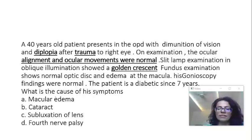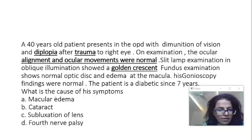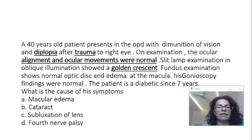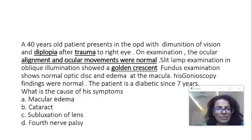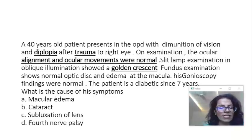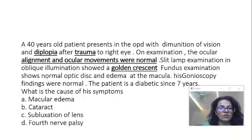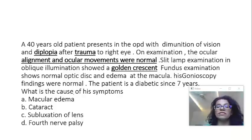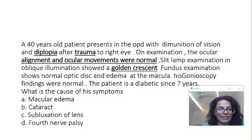Let us take the options one by one. First, macular edema. Of course, macular edema is present in this patient — it is given very clearly. But what is important to understand is that it cannot be a cause of diplopia. My question is what is the cause of the symptoms, so I cannot answer this one.